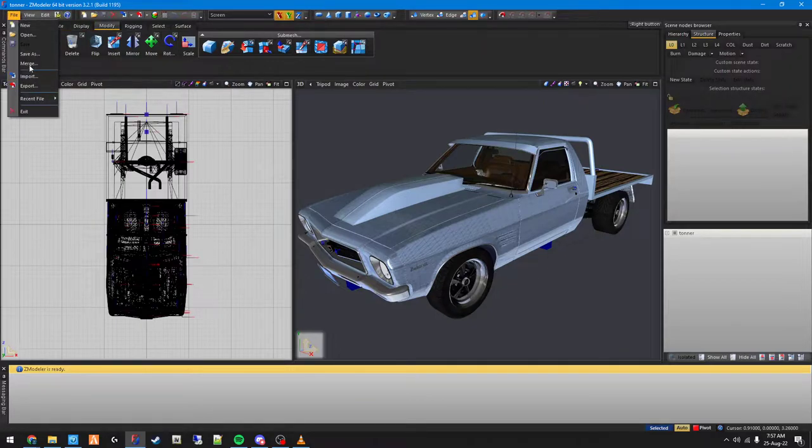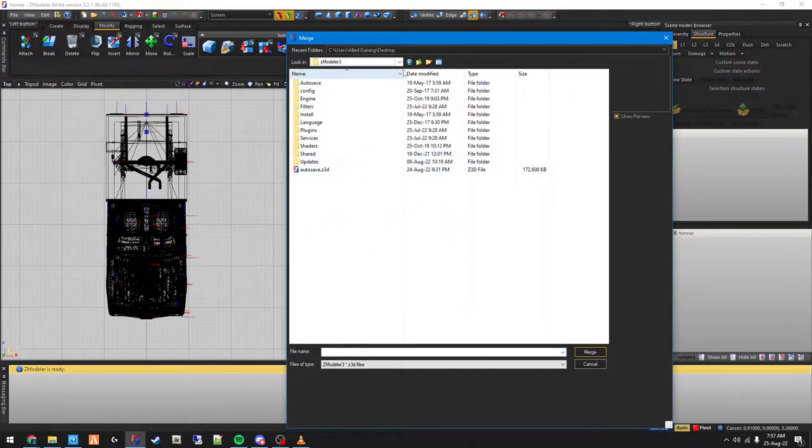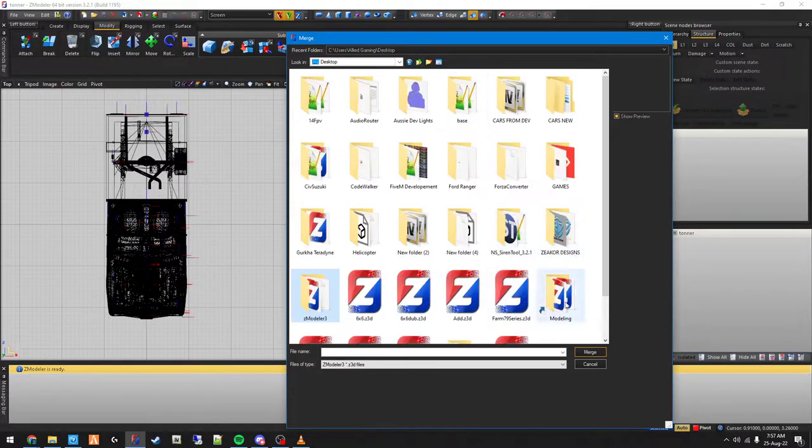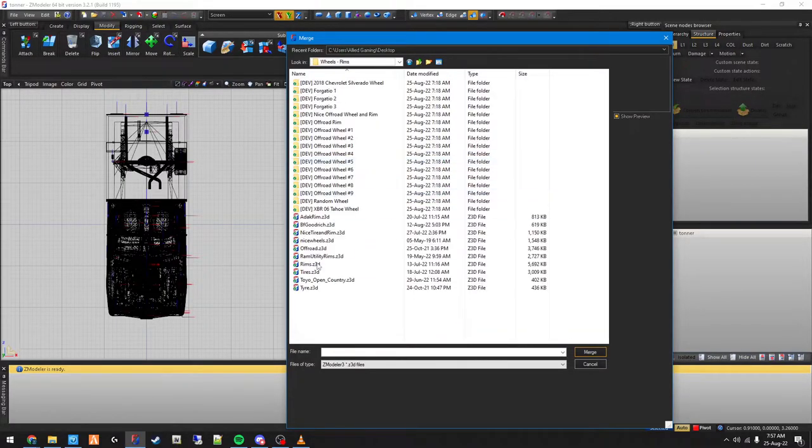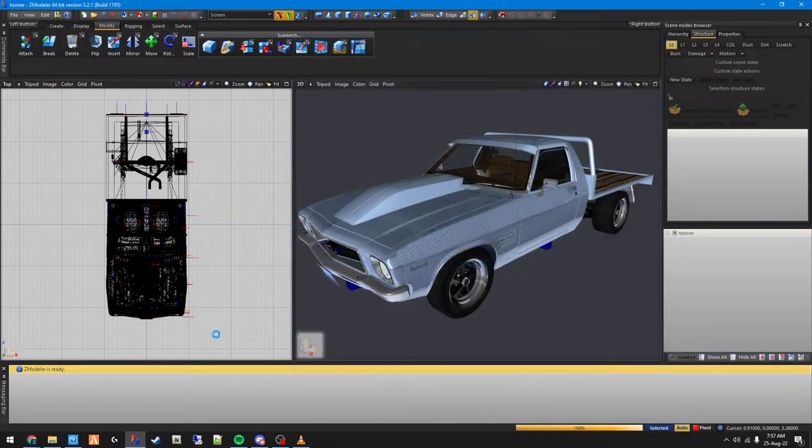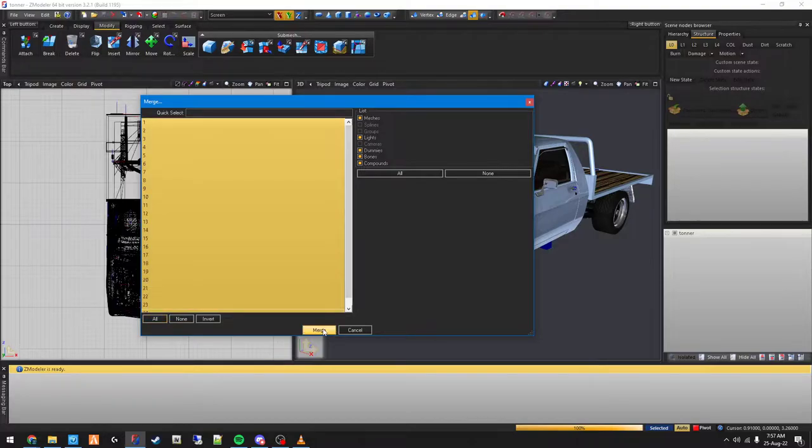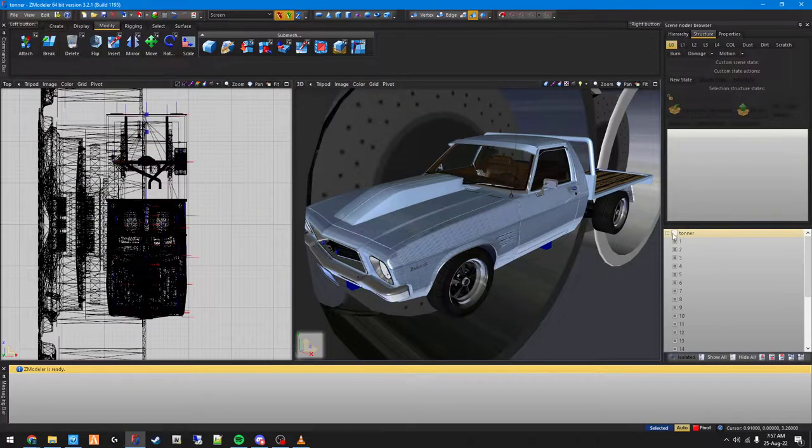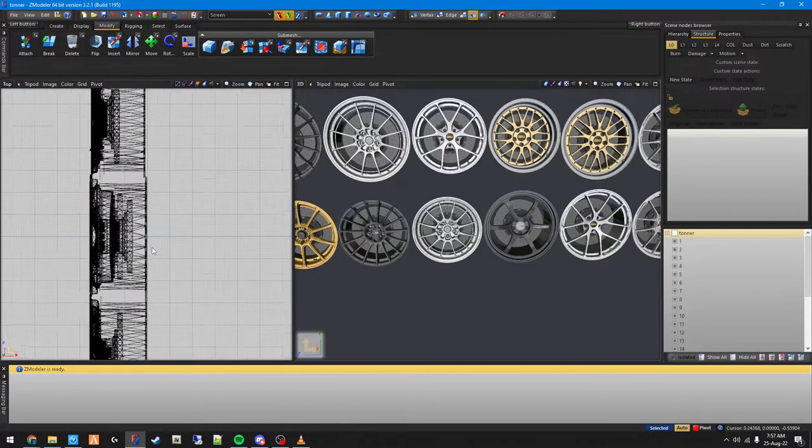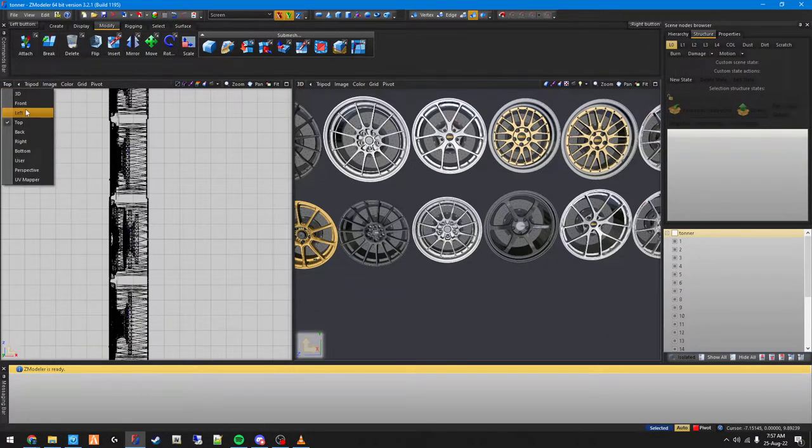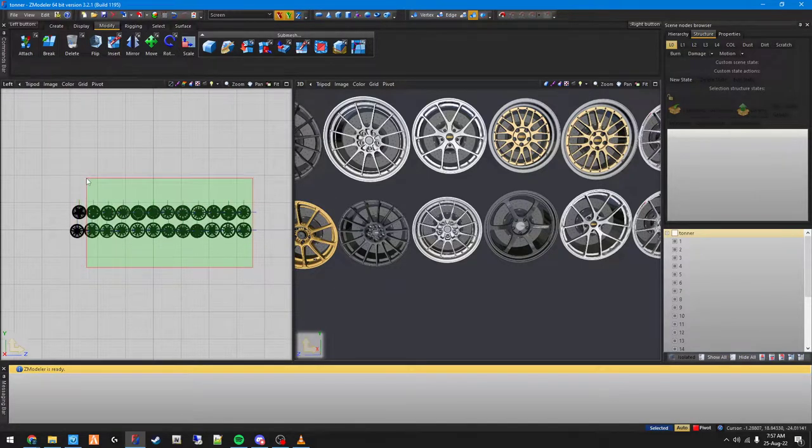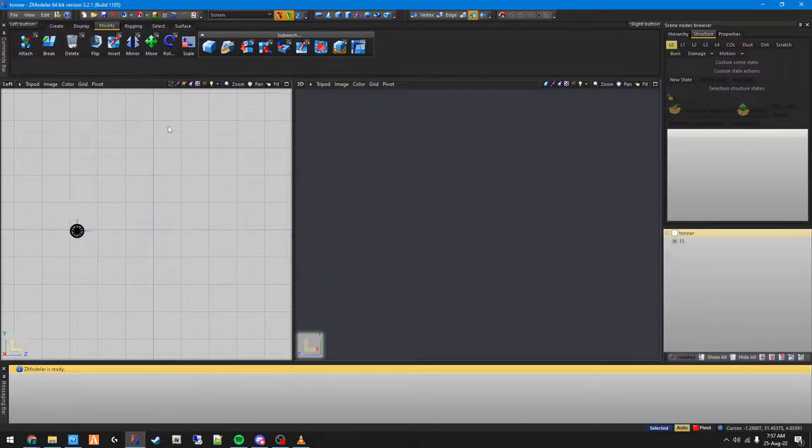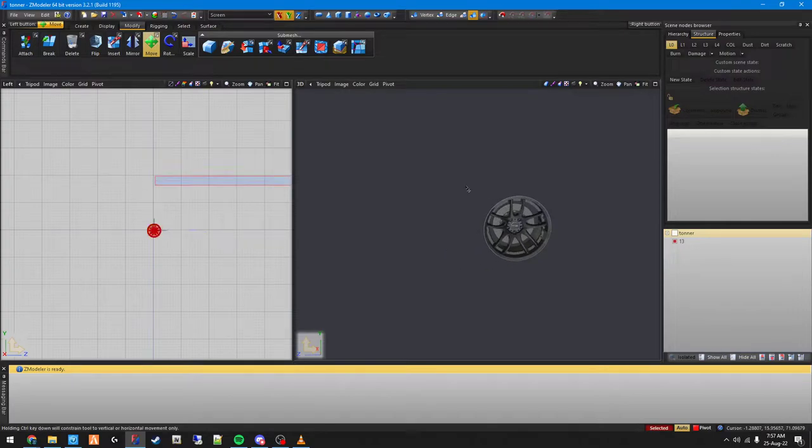Basically, I've got some rims, so I'm going to go ahead and merge in some rims real quick. I'm just going to choose the rims without worrying about anything else. I'll grab a random one - let's grab this one.